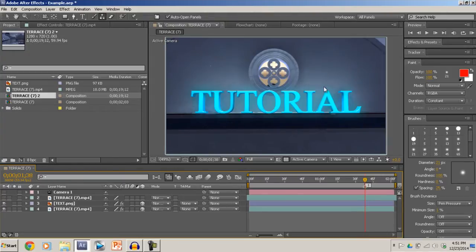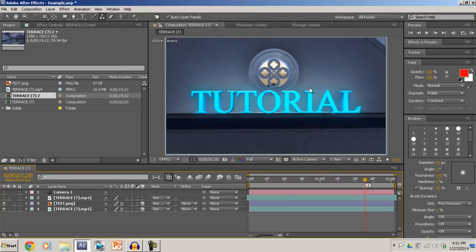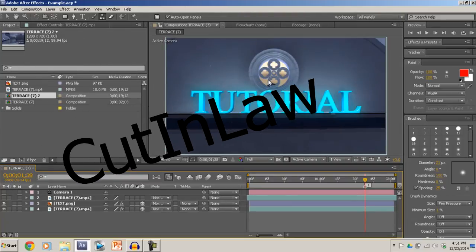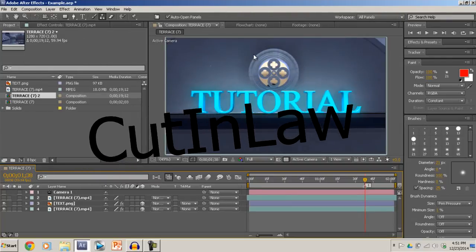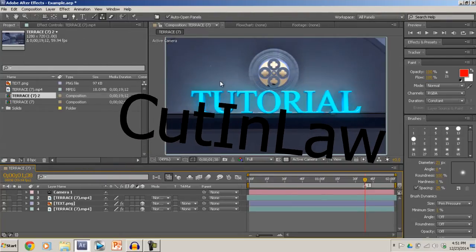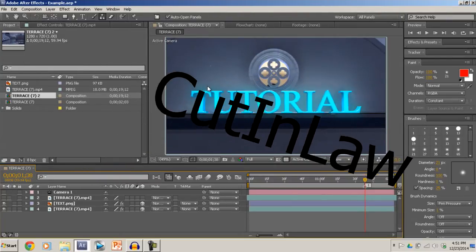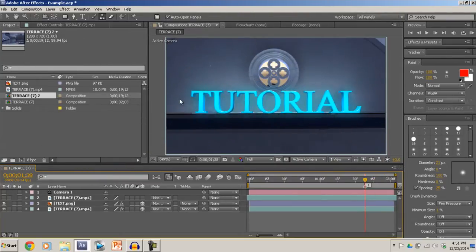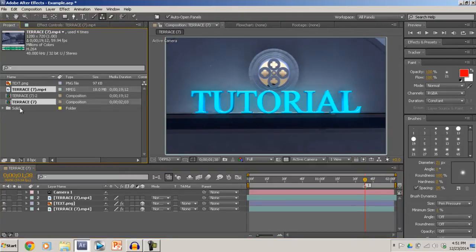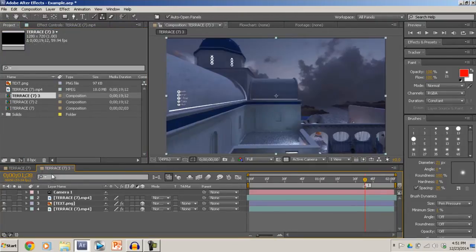But before I get to teaching you guys, the original idea for this tutorial came from a guy named Cut-In-Law. So check his channel out, his link is in the description. So now, first thing you want to do is grab your cinematic and put that in a new composition.